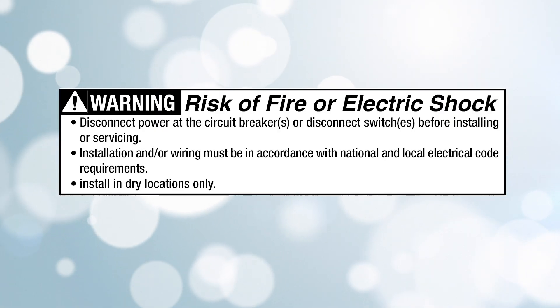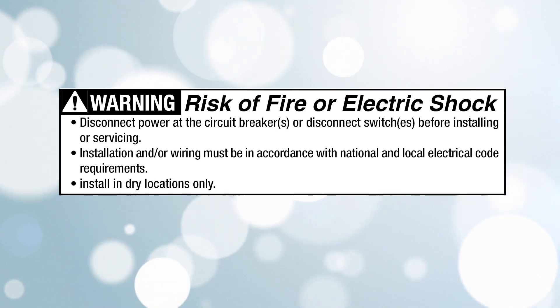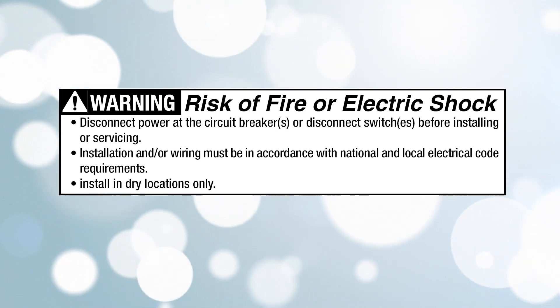Before installation, it is important to disconnect all power at the source. Install in dry locations only.